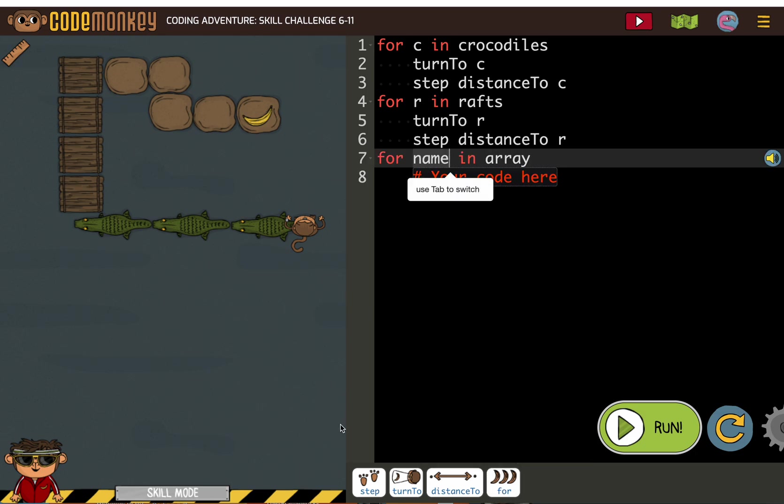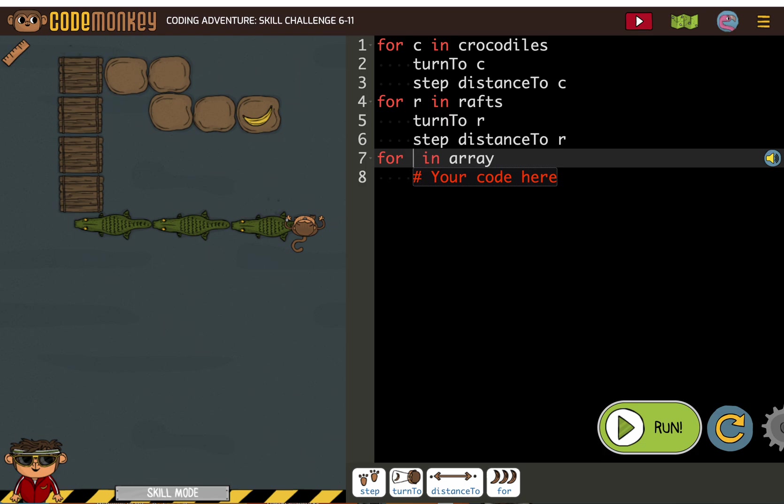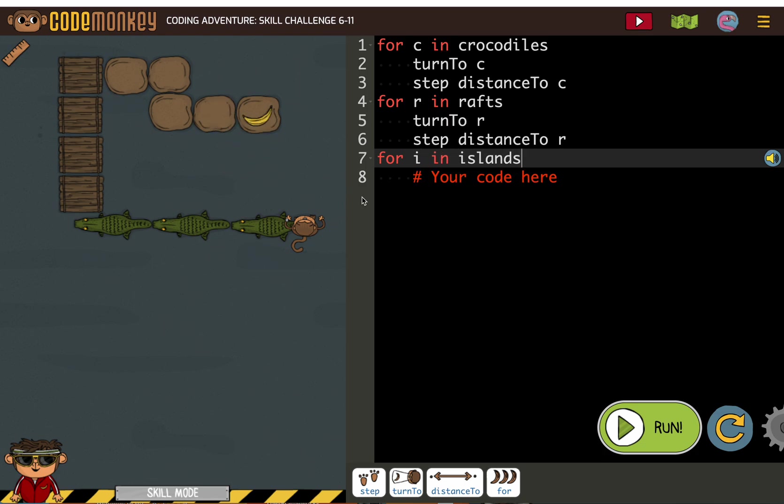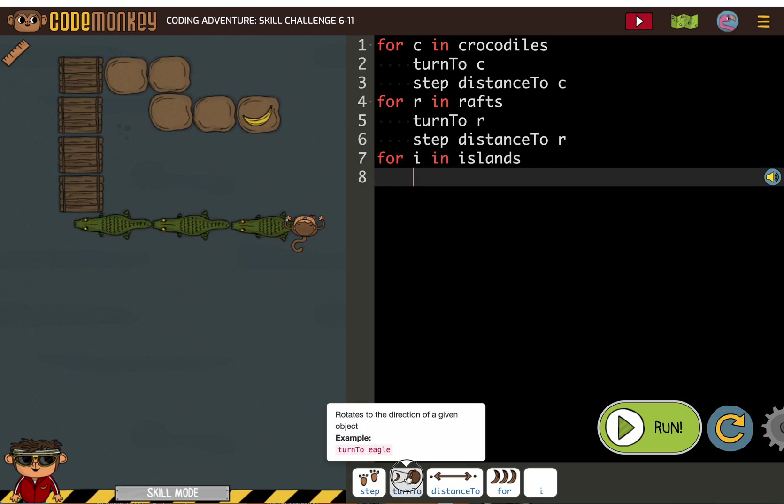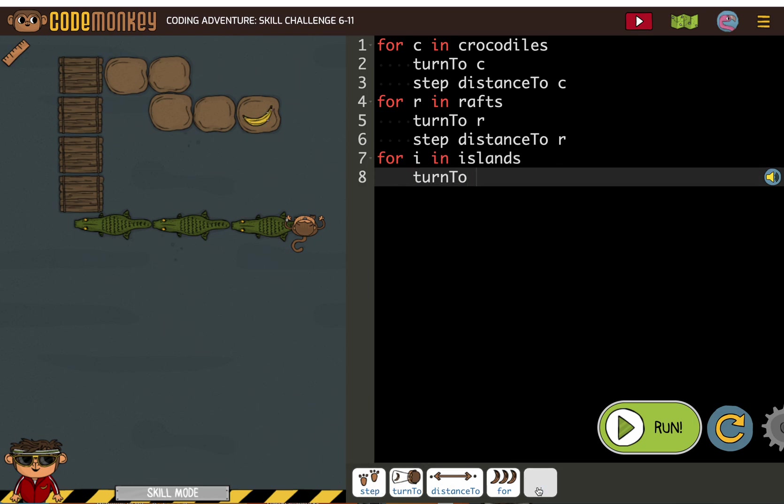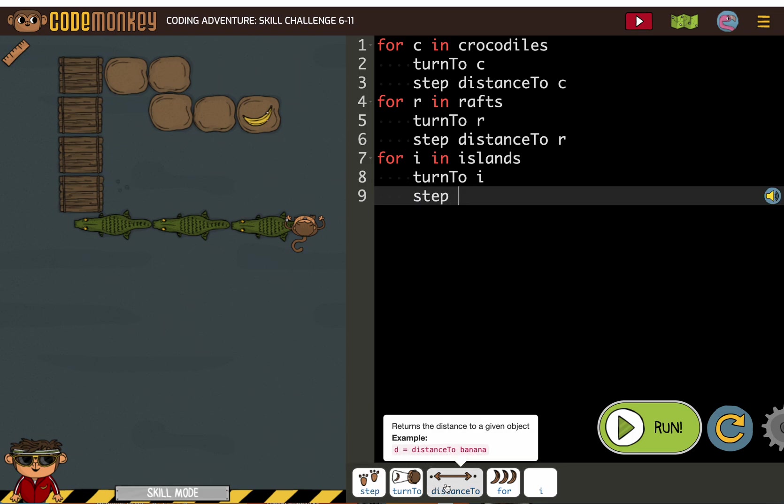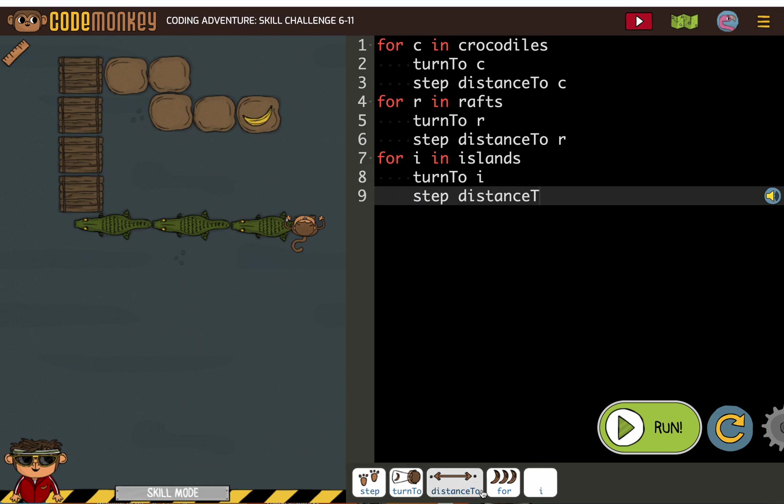Four. I. Oh my goodness. Nope. Why am I pressing one? I in islands. Turn to I. Step distance to I.